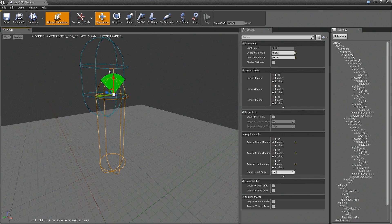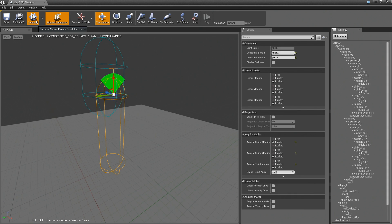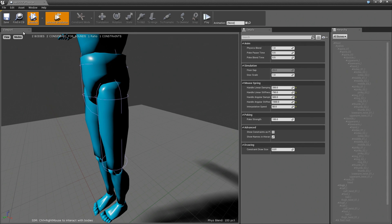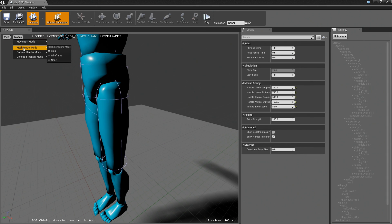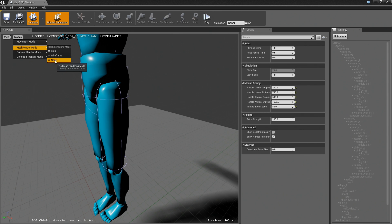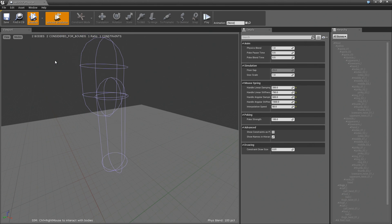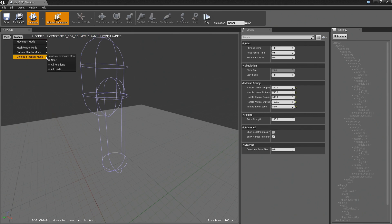And the way it works is if I hit simulate, I'm actually just going to change this to mode and turn off mesh rendering and turn on constraint.